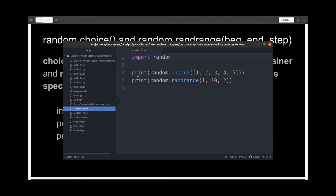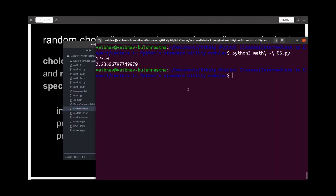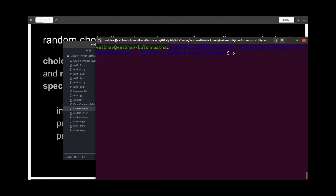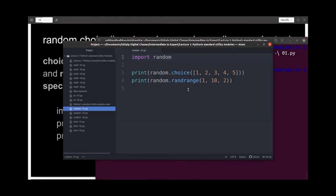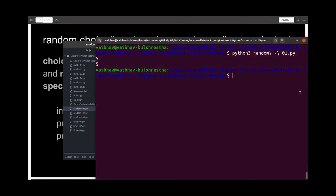This is the file to demonstrate the functionality. The random item we picked from this list was five and the random number from this range was also five, which is surprising.